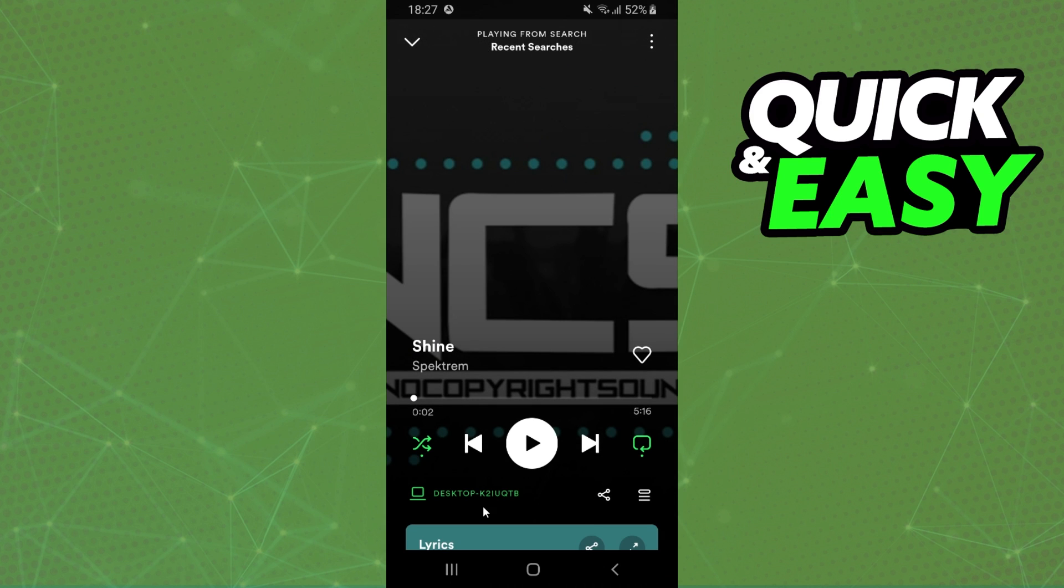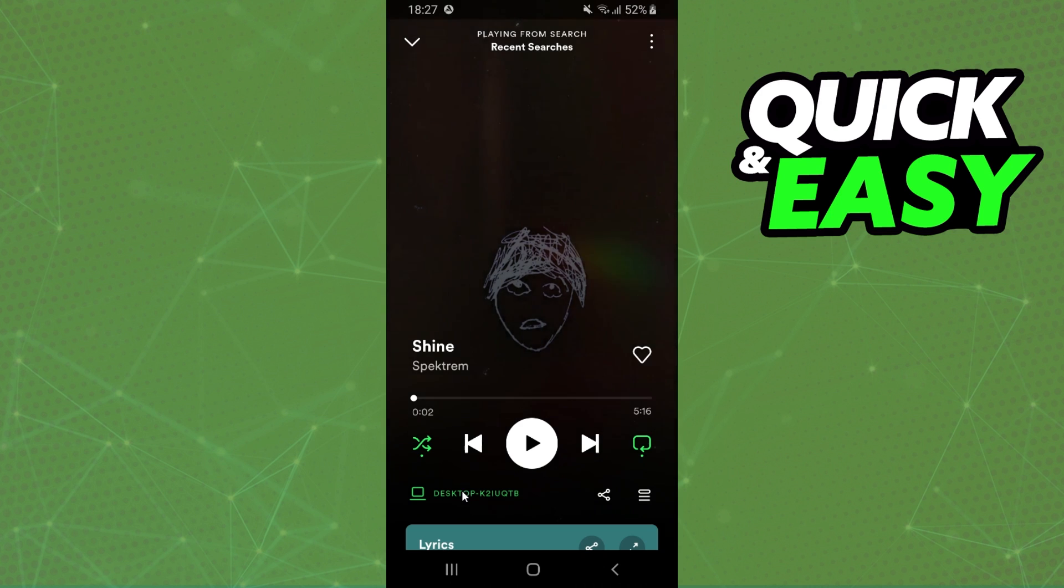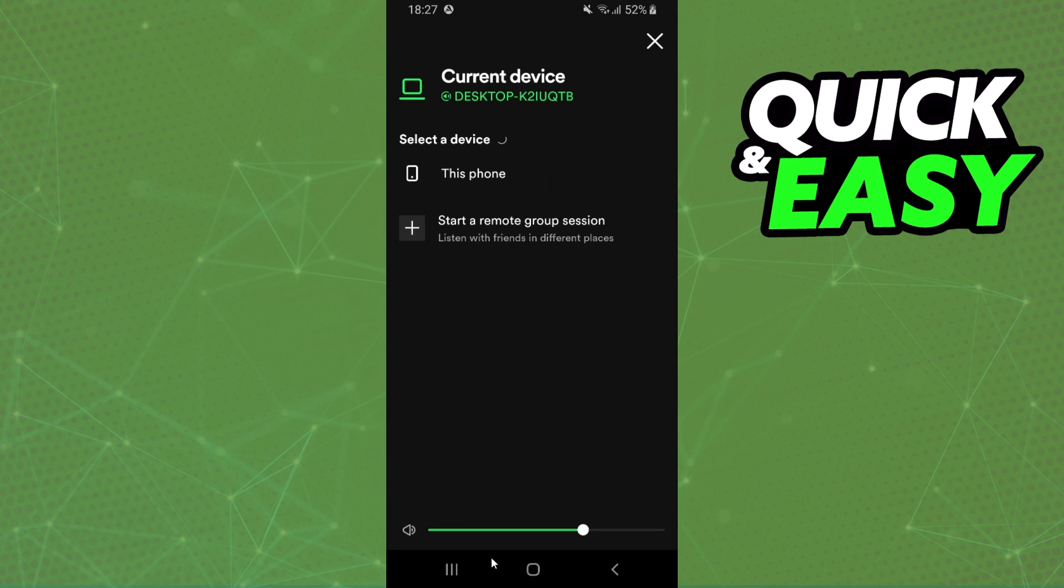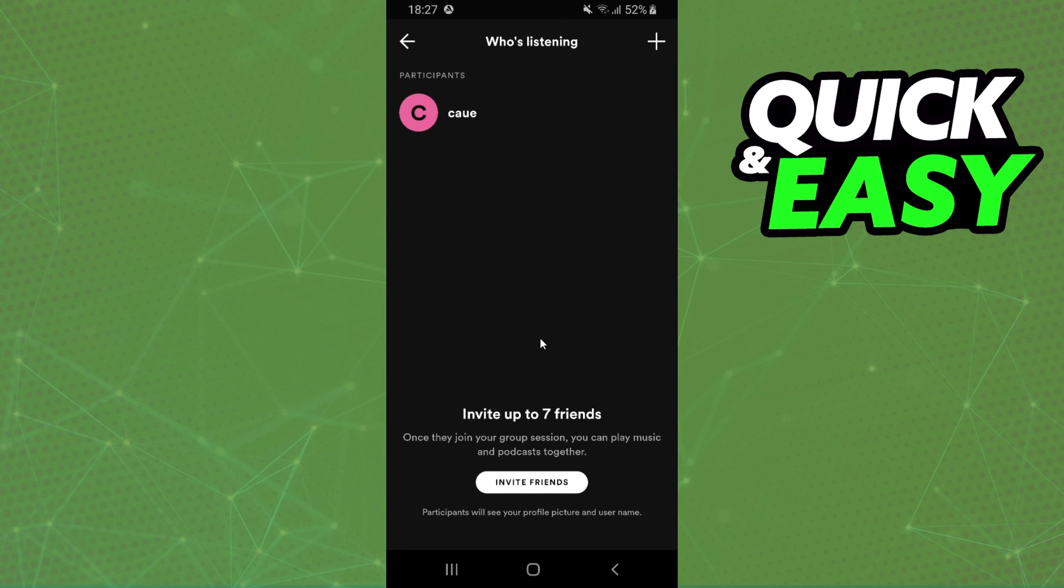And after doing that, you will click on this icon right here. So click on this icon. And here you will start a remote group session. You click on this option or you ask your friend to create a group session.